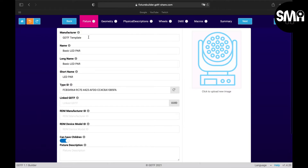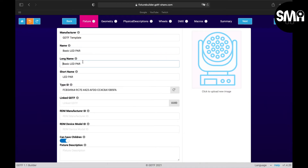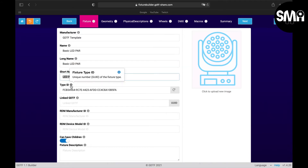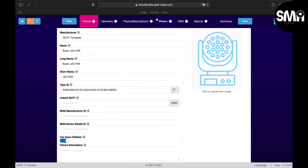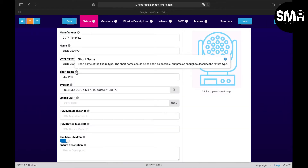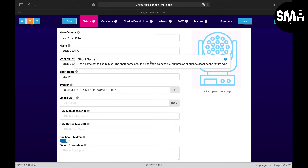Here you can type in the manufacturer's name of the fixture, the name of the fixture, the long name and a short name. Here you get an ID, and the type ID which will come from the GDTF itself. If you click on the E for information, and on the second E you get to the GDTF wiki where you can read more about that.